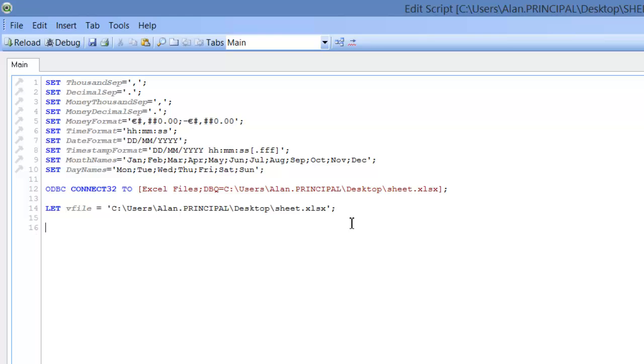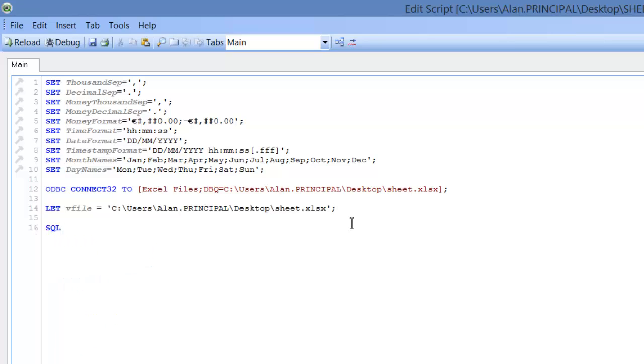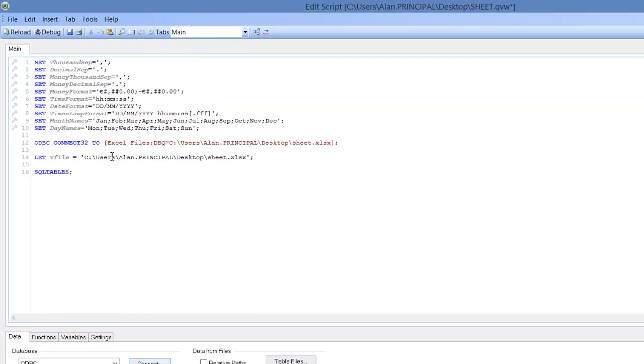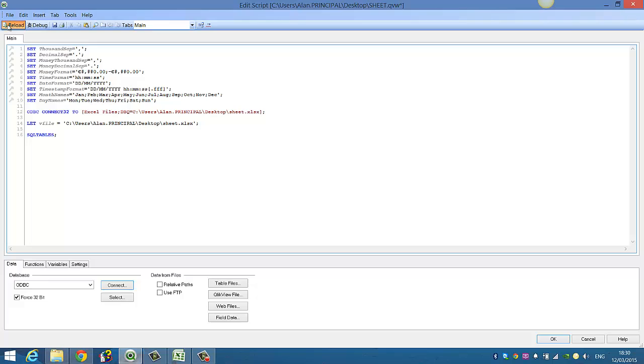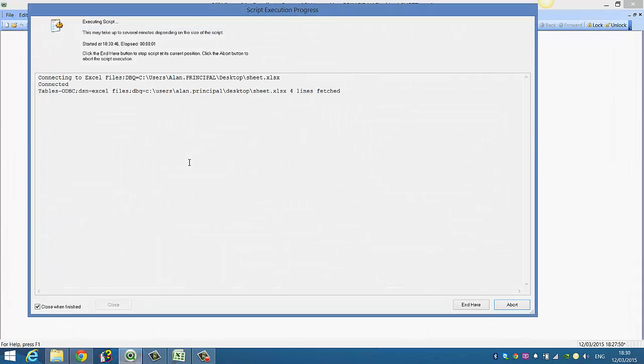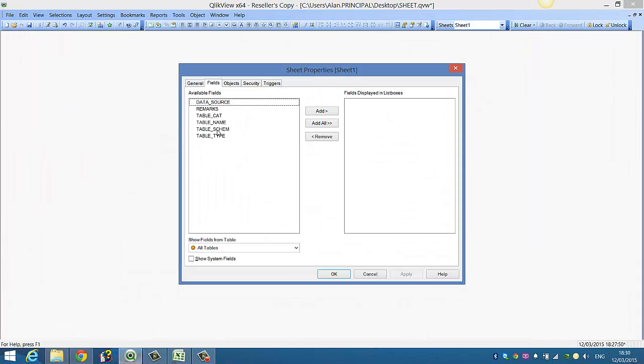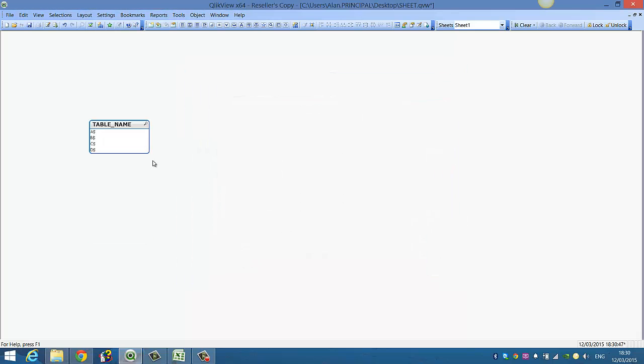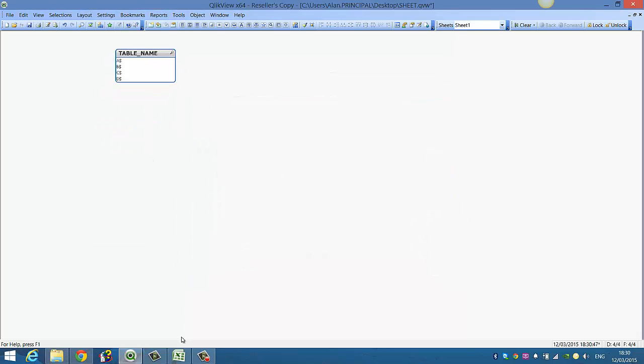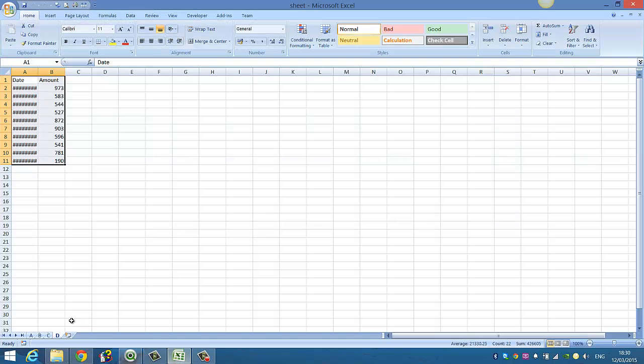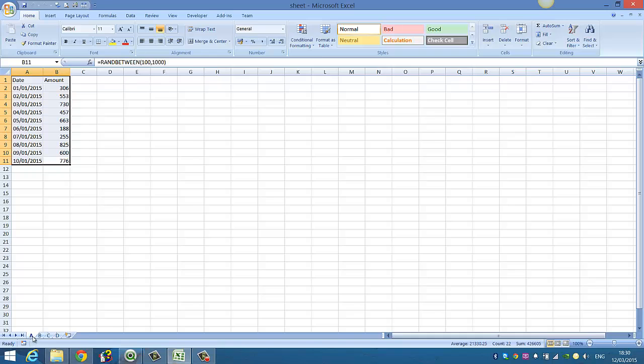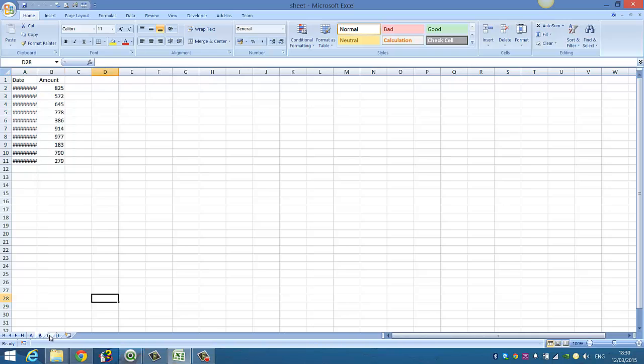So the next thing we need to do is actually connect to the tables using SQL tables. So we're going to connect to each table and get the metadata from the Excel spreadsheet. So we click reload, and what we're looking for is table names, so if we click add, you can see that we have, this is the Excel spreadsheet here, we've got sheet A, B, C and D.